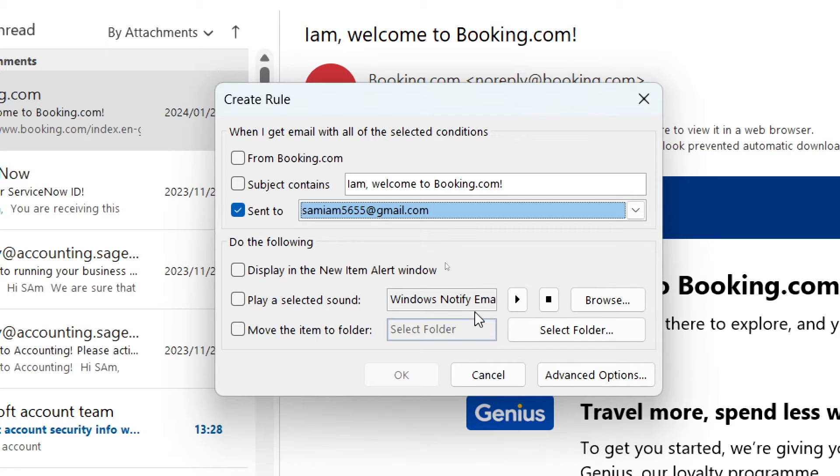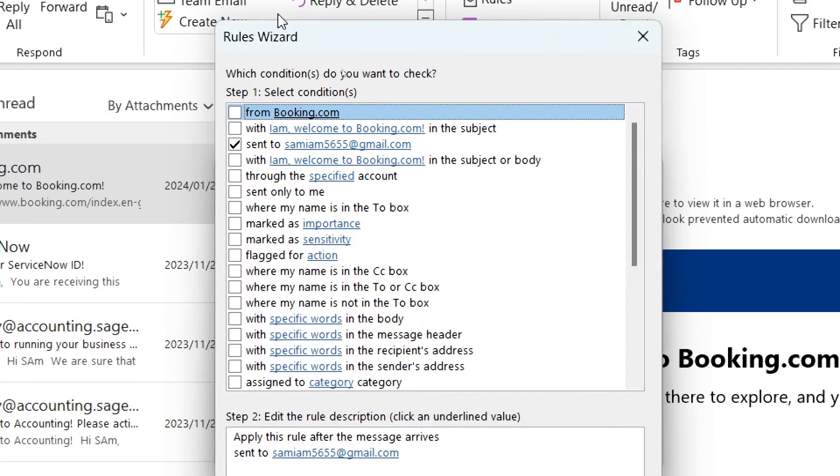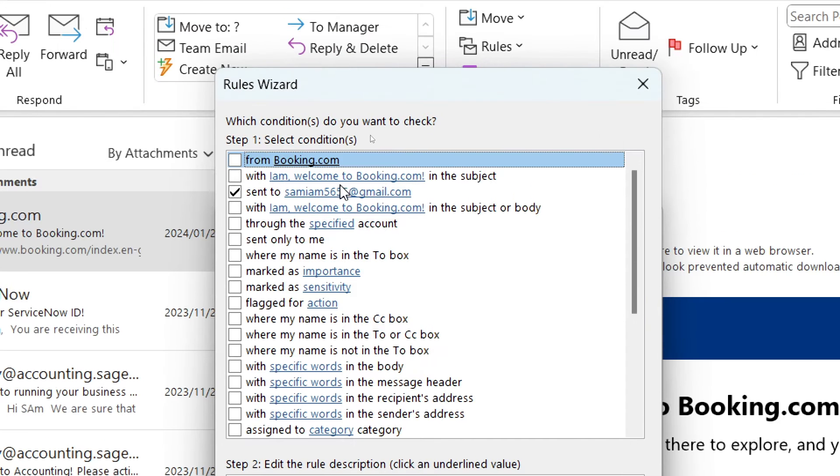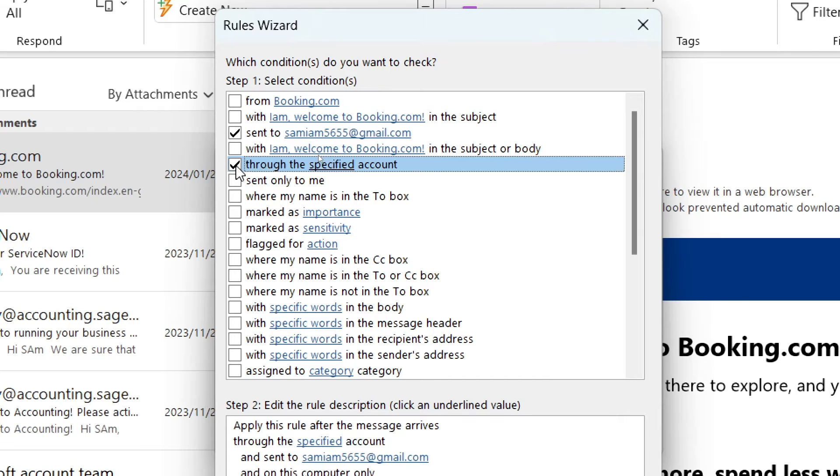Then we're going to tap on advanced options on the bottom of the page. Within this rules wizard window we are going to tap on through the specified account.